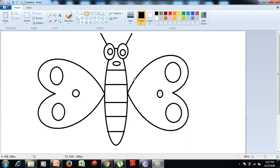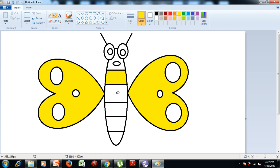Now we put color in the butterfly. First I select the yellow color from the colors group, then choose the fill with color tool from the tools group and put the color in the wings and in the body of the butterfly. Now we select the orange color from the colors group and put the color into the wings and body of the butterfly.